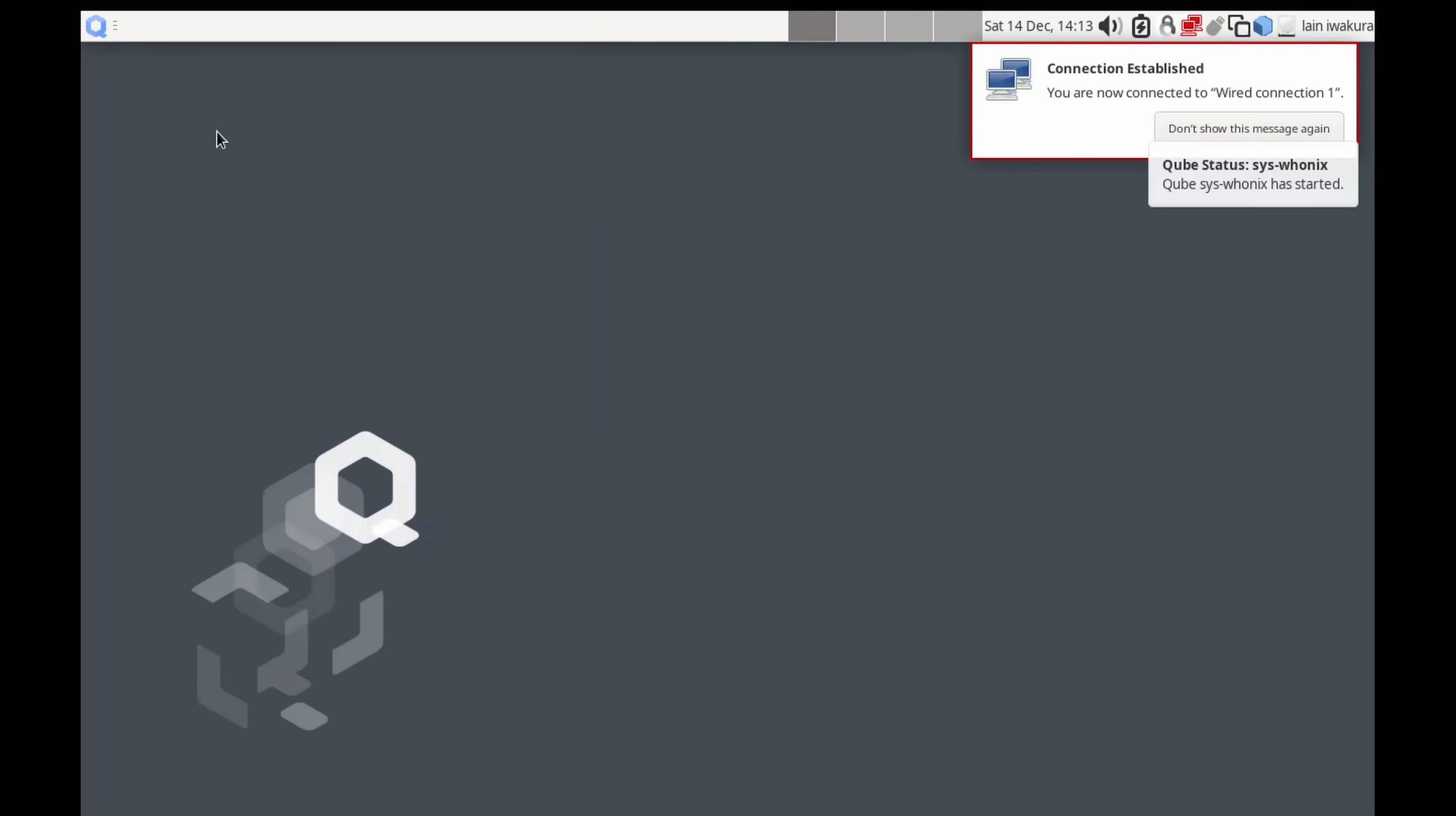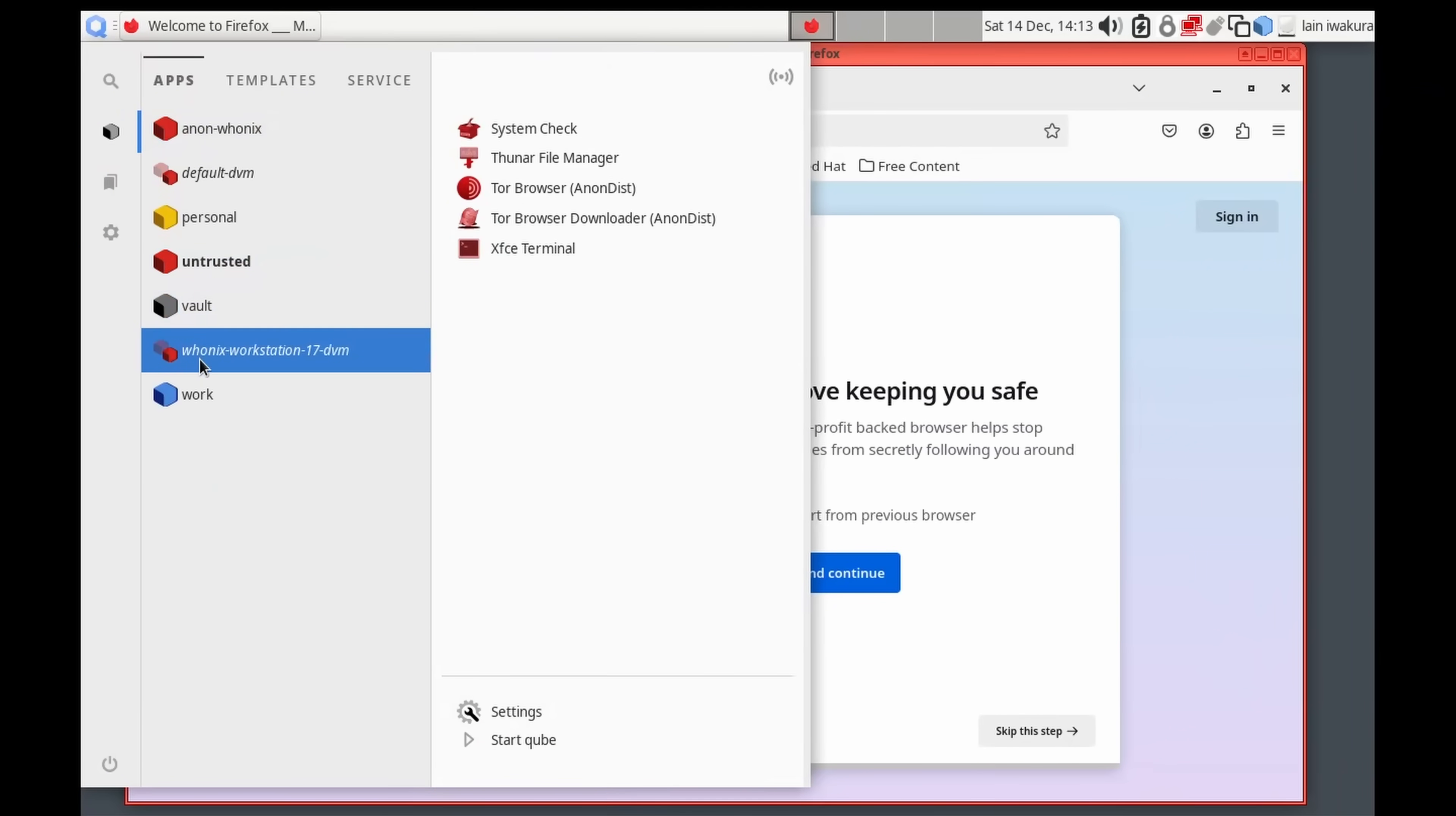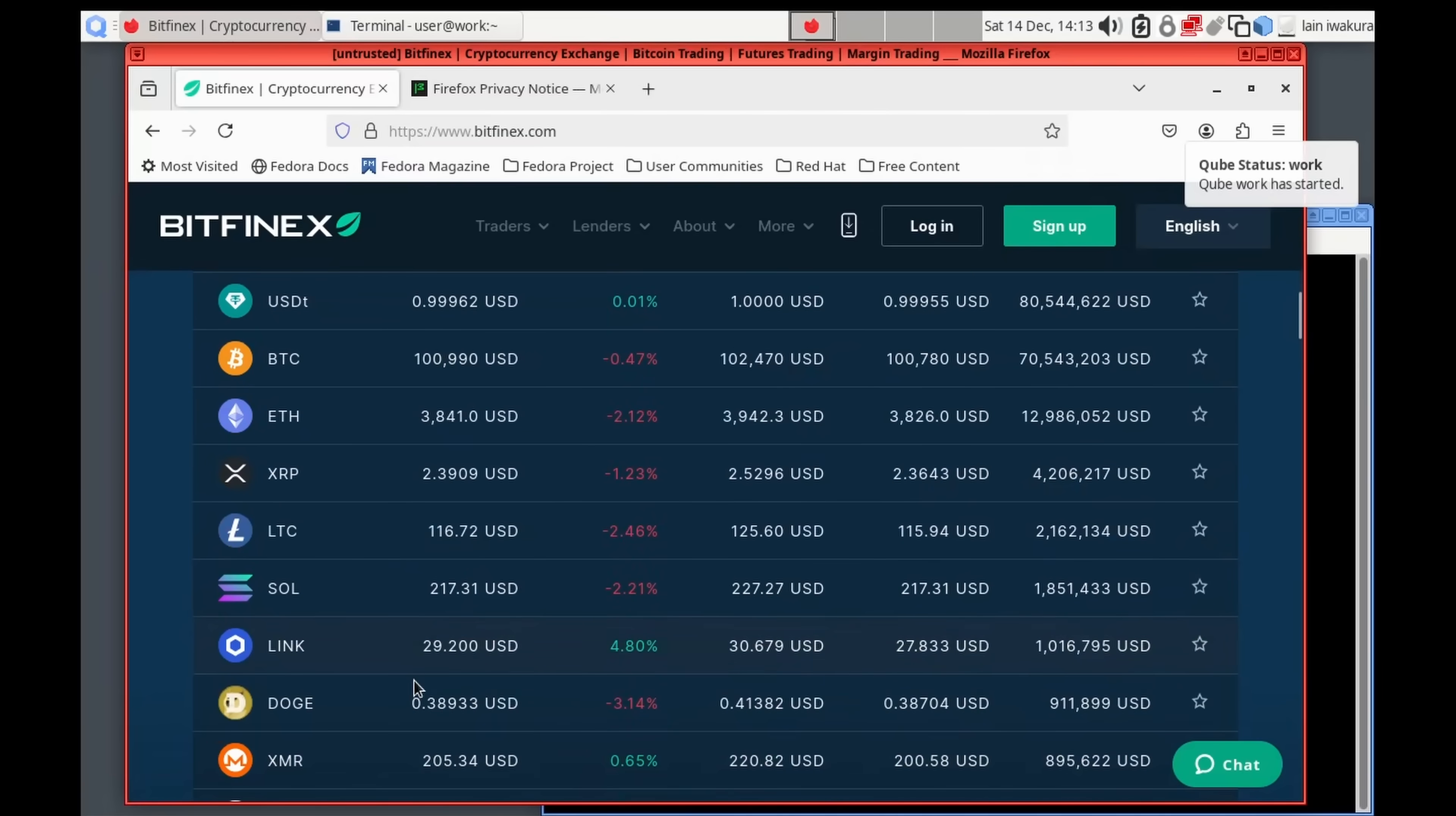And now our internet is working. So we can use the internet. I've got the untrusted one. And you can see, here we can go to Templates. And we can actually create new cubes. And we can install stuff in any of our cubes. So, as an example, one of the most notable people who use Cubes, besides, I believe, Edward Snowden, is Paolo Ardonio. I might be butchering his name. Paolo is the lead developer for the popular cryptocurrency exchange Bitfinex. I'll show you what Bitfinex is.